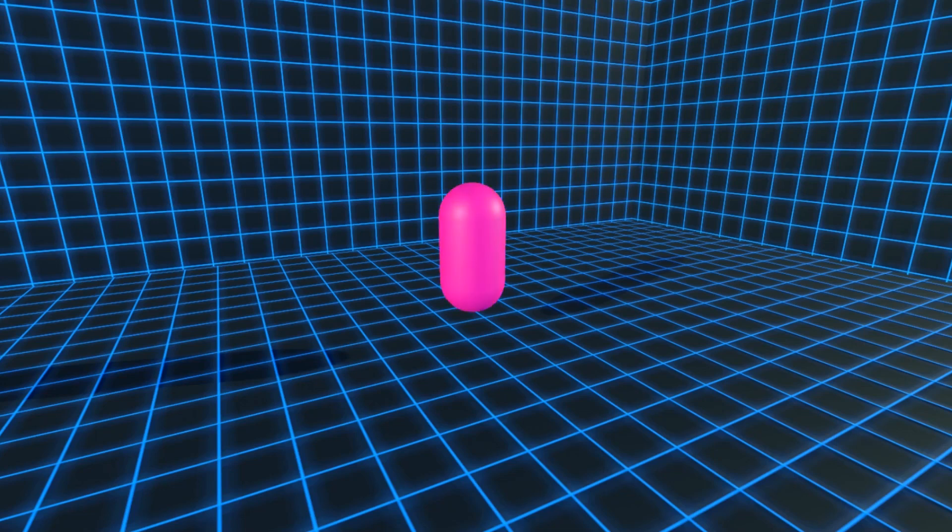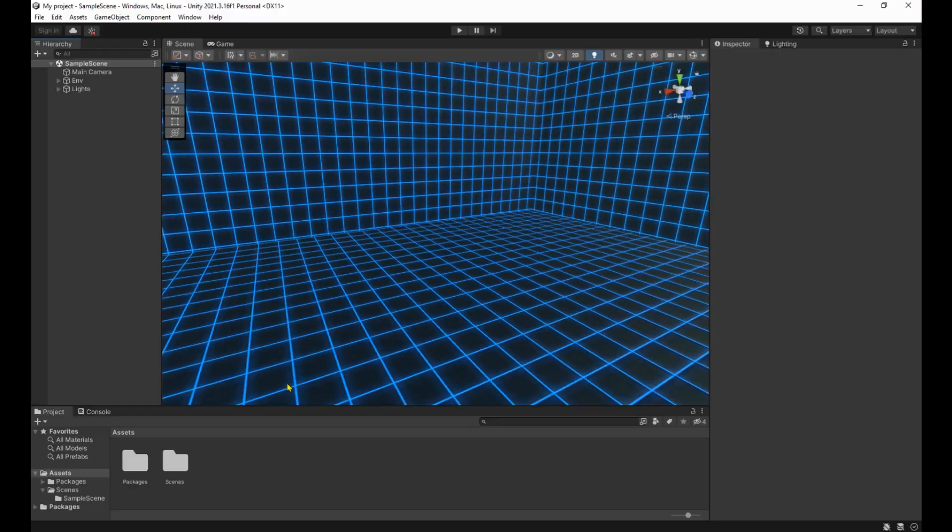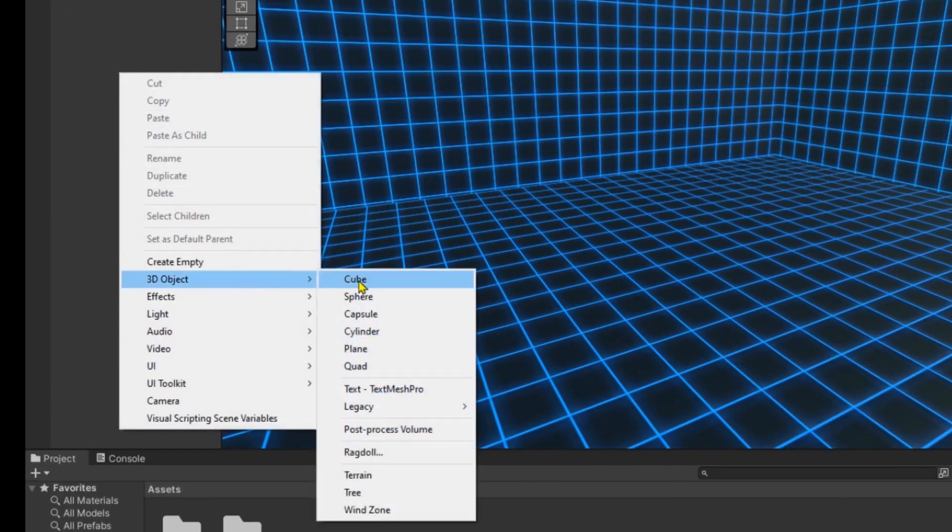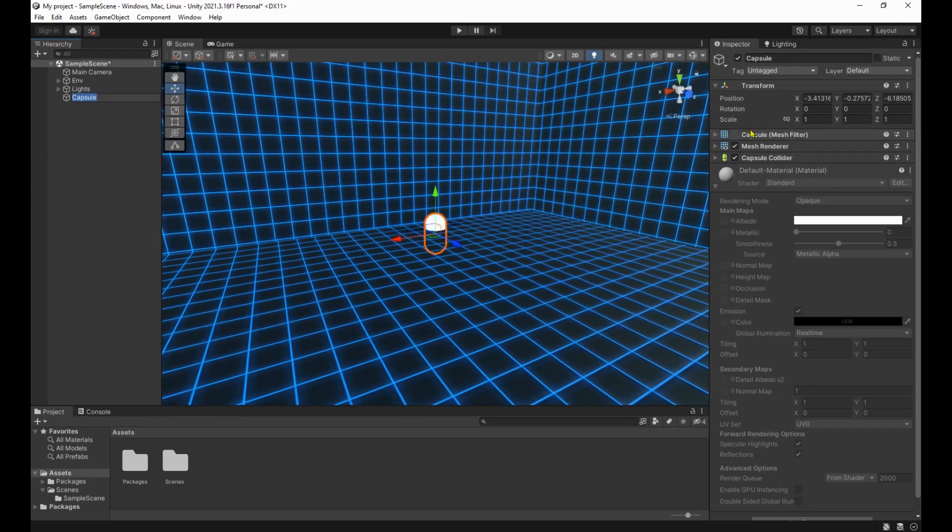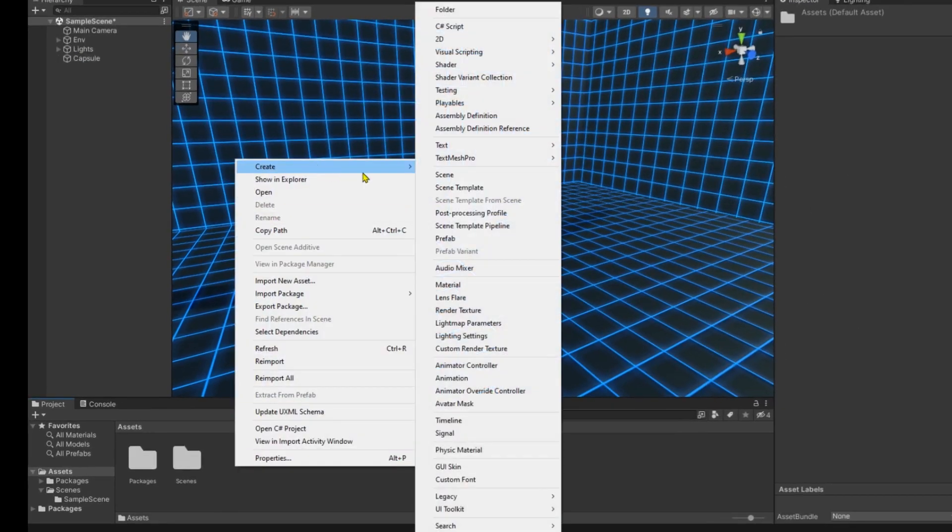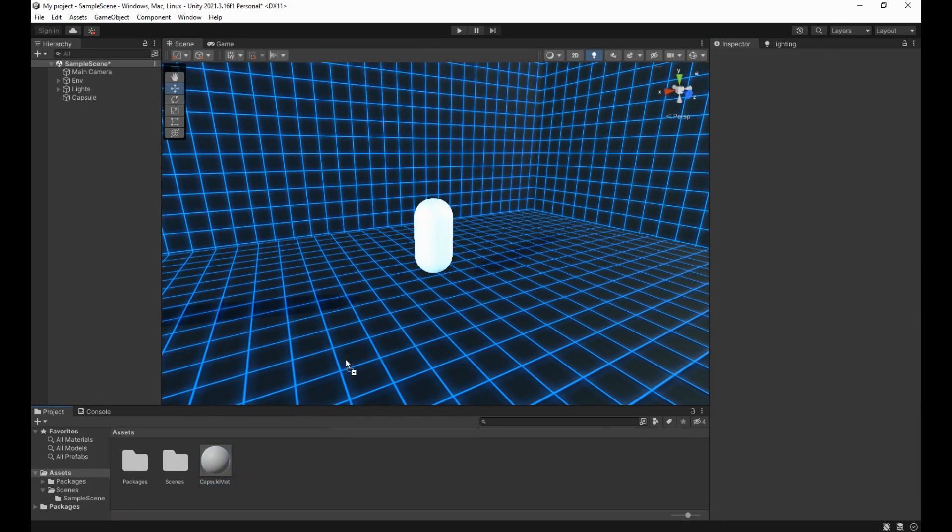Hello and welcome everyone. In this video you'll learn how to program a smooth color transition in Unity. We're going to start by making a capsule and placing it in the center, then we're going to create a material and drag and drop it on the capsule.